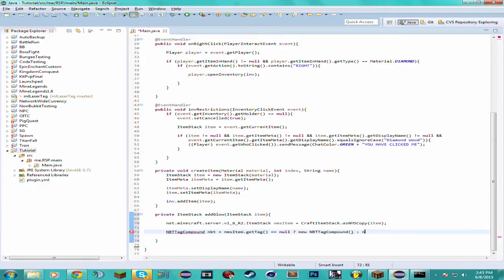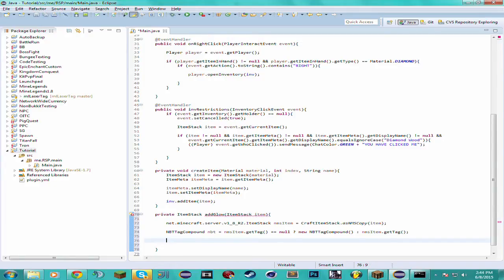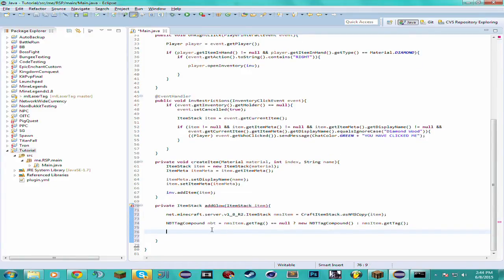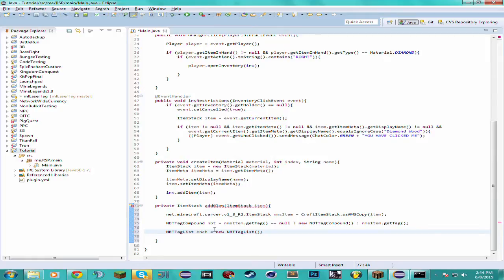If it does have a tag then we just want it to equal the tag that it already has. And just import that. Now for adding the NBT tag — the tag we want for the enchant glow — it's called "ench". We want to do NBTTagList, and we can call this ench, equals new NBTTagList. And just import everything.